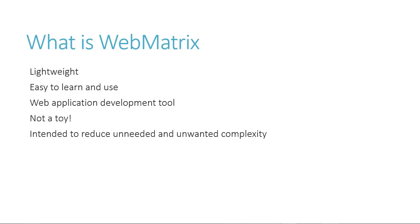But that's not to say that it isn't a great tool for beginners. It is. My goal with this video series is to demonstrate that WebMatrix is a tool worthy of use for real web applications.